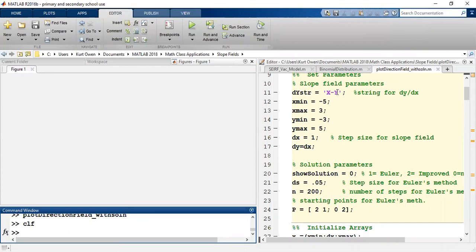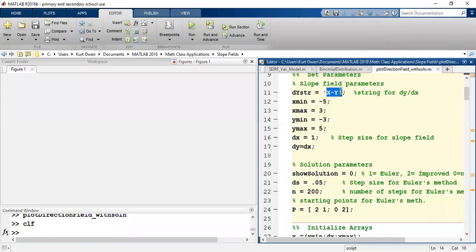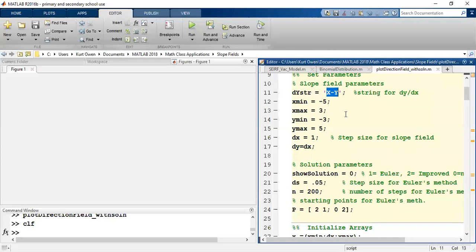So remember we had been working with dy/dx was x minus y, so that's what you see here. The differential equation is set equal to a function of both x and y, so it depends on where we are in the xy plane.